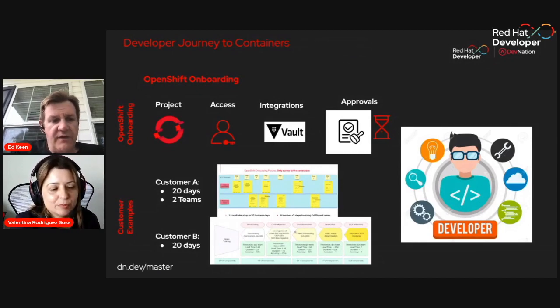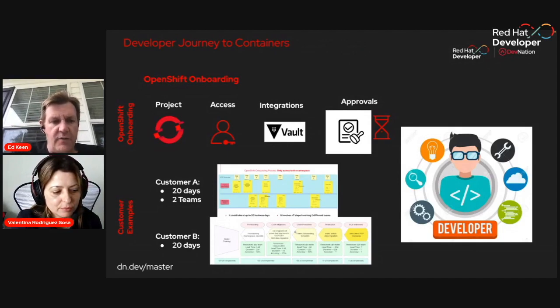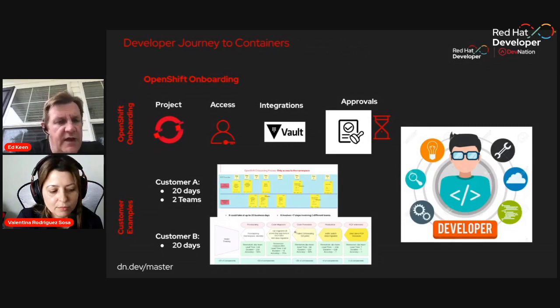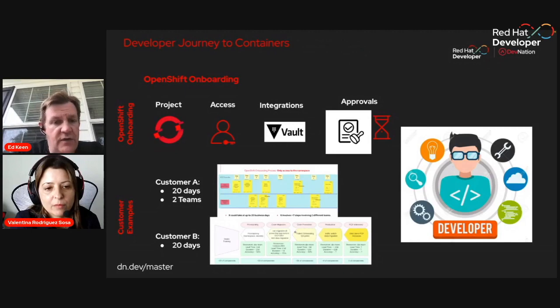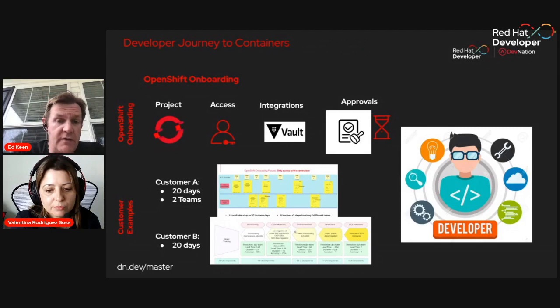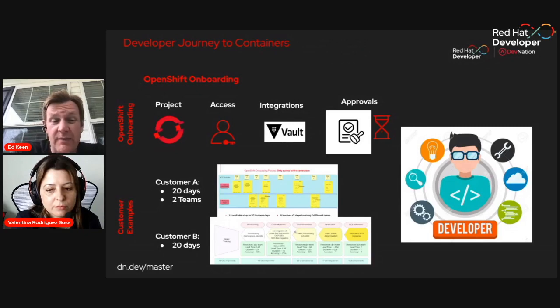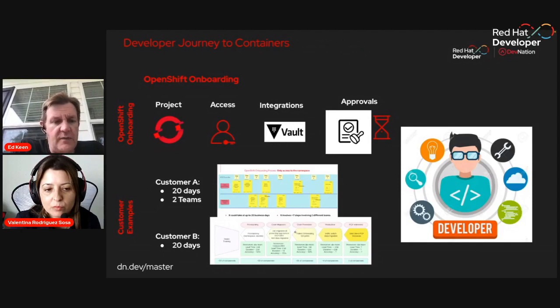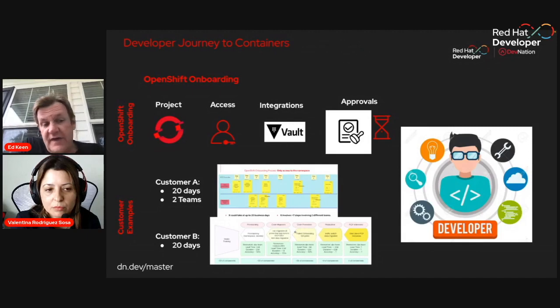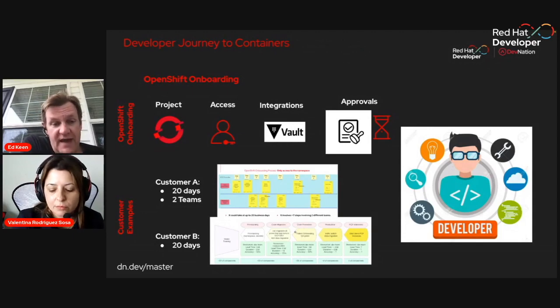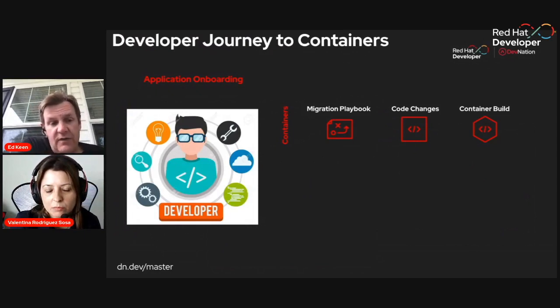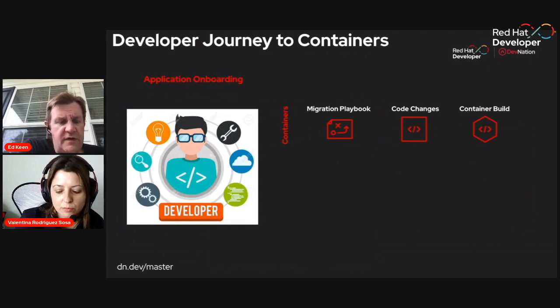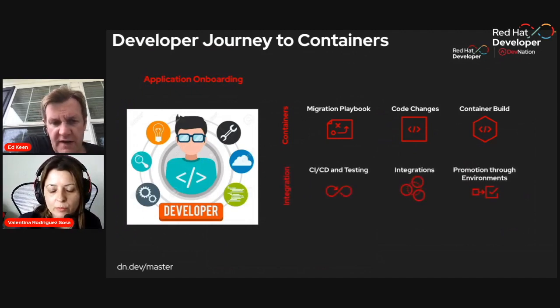It all starts with getting teams, developers and teams onto the platform. And this is where we've got like our OpenShift onboarding, getting a new project or a namespace created, ensuring that the teams get access to it. Having the integrations to like the relevant tools and like enterprise tools that you might be using. HashiCorp Vault is a very, very common one. And then a lot of this can involve multiple teams and multiple approvals. What we've got here is just like examples of where we've done this at a couple of different customers. And it's taken 20 days and we're involved working with like multiple different teams just to get like a new namespace and access to the namespace.